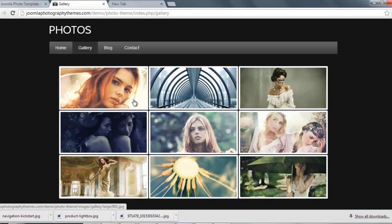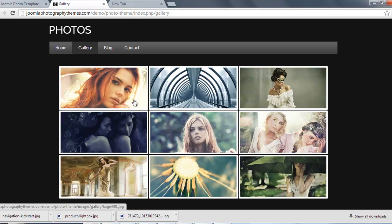So I hope that's most helpful. And if you have any questions, or you feel anything could be explained better in a video, please let me know, I'll make a new video for you. And if you're interested in this template, you can buy it at joomlaphotographytemplates.com. Many thanks for watching, bye for now.